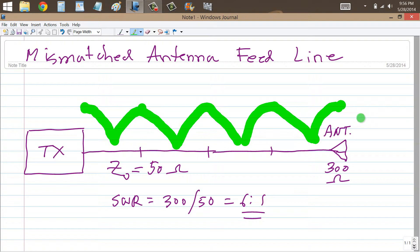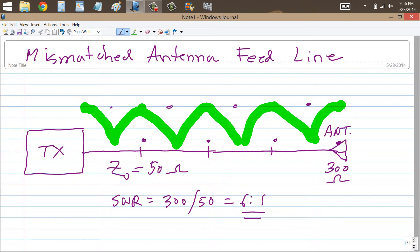If we look at the current distribution instead, the current is going to be minimum where the voltage is maximum, and maximum where the voltage is minimum. So you're going to see current nodes or minima at intervals of one half-wavelength — just like where the voltage peaks are — and the current distribution is going to look like the inverse of the voltage distribution.